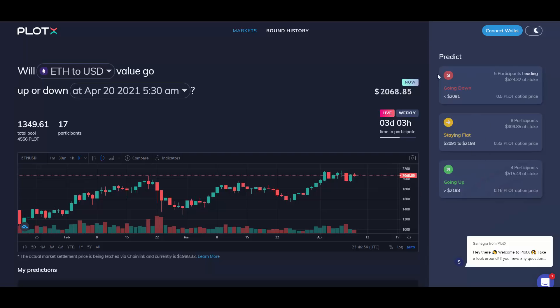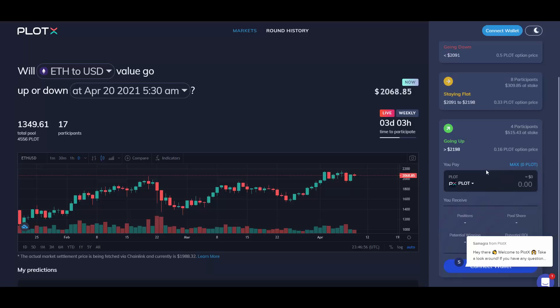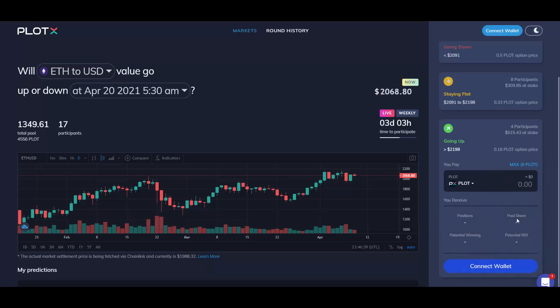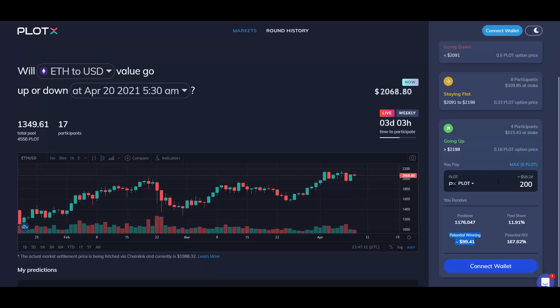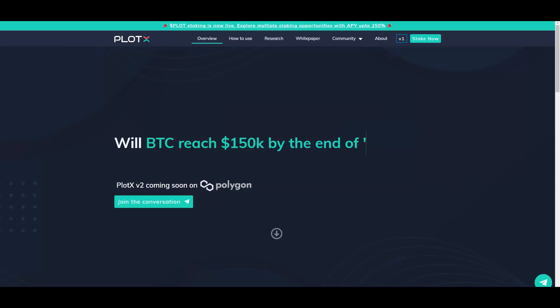And after clicking that, you can choose how much PLOT you want to bet on that. So for example, you want to go with 200 PLOT, it shows your number of positions, pool share, and potential ROI. Your potential winning. So for this 200, which is $60 dollars, I would be getting $99.41 approximately in the potential winning. So this platform is really cool. It will allow you to earn that income if you are up to predict the market.